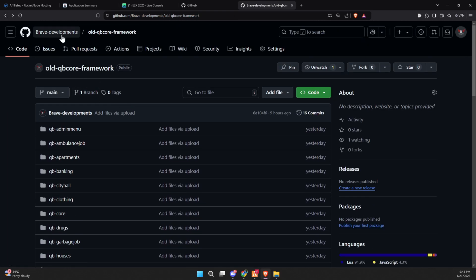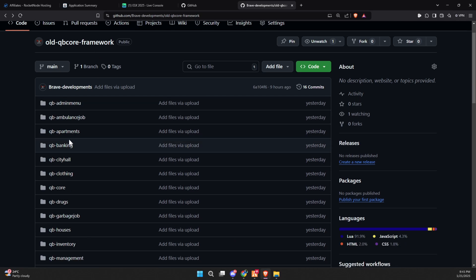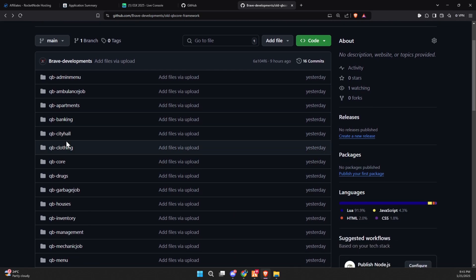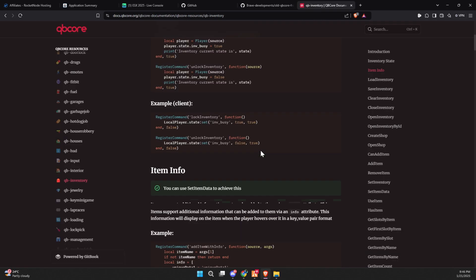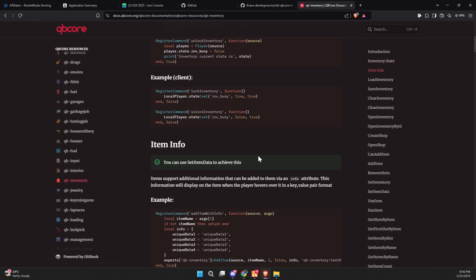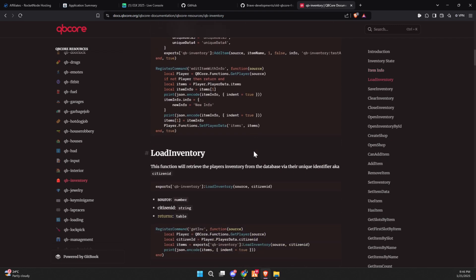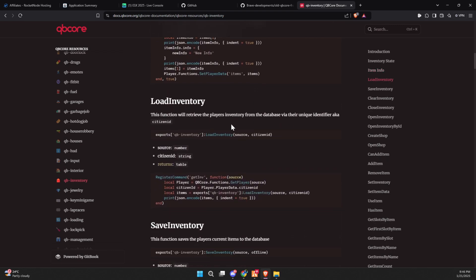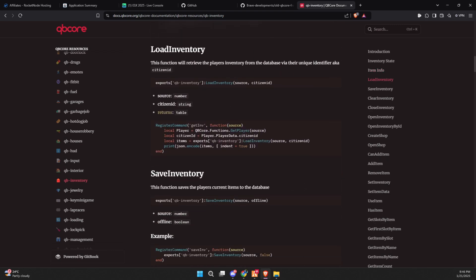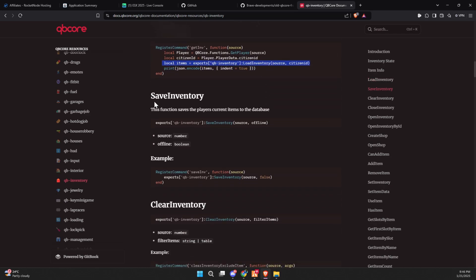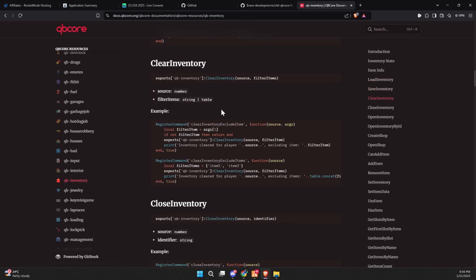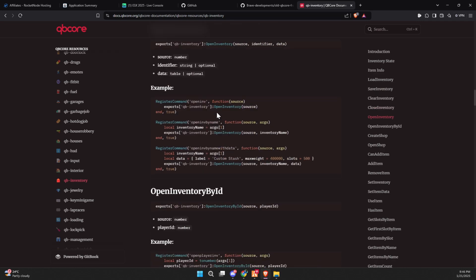If your scripts rely on old inventory calls, a much better solution is to update those scripts to work with the new framework. To do this, visit the official QbCore documentation and navigate to the Qb inventory section. The documentation provides updated exports like load inventory, search, add item, remove item, and others. These updated exports can be used to rewrite your old scripts so they function correctly with the new framework.